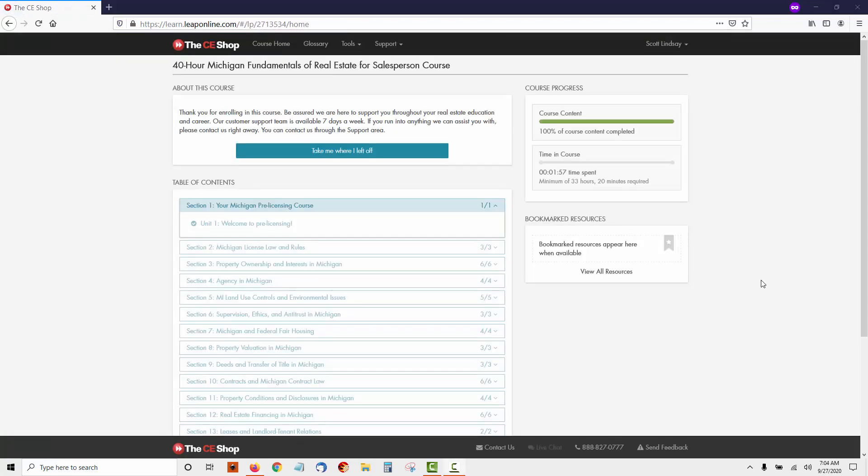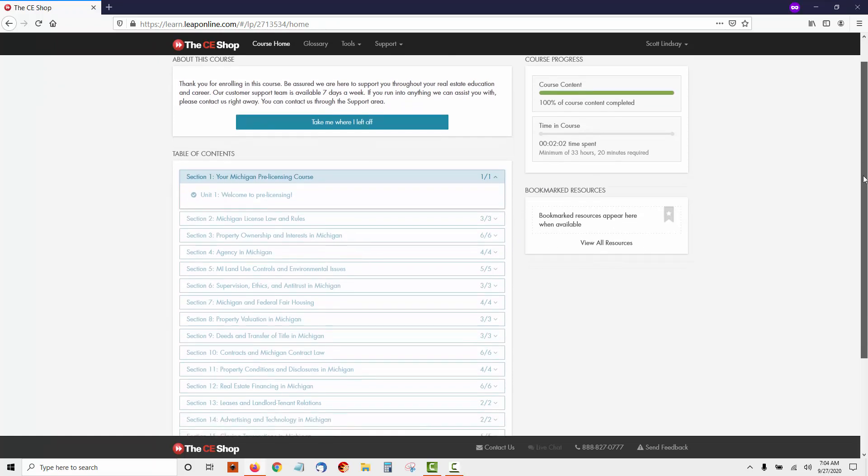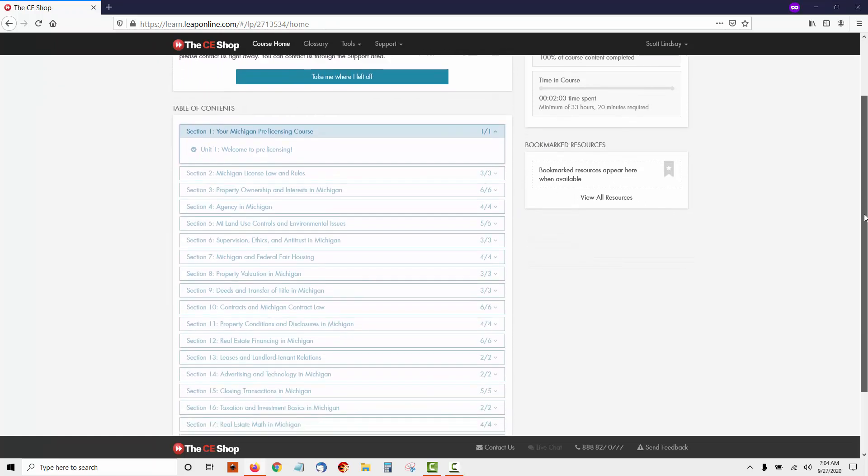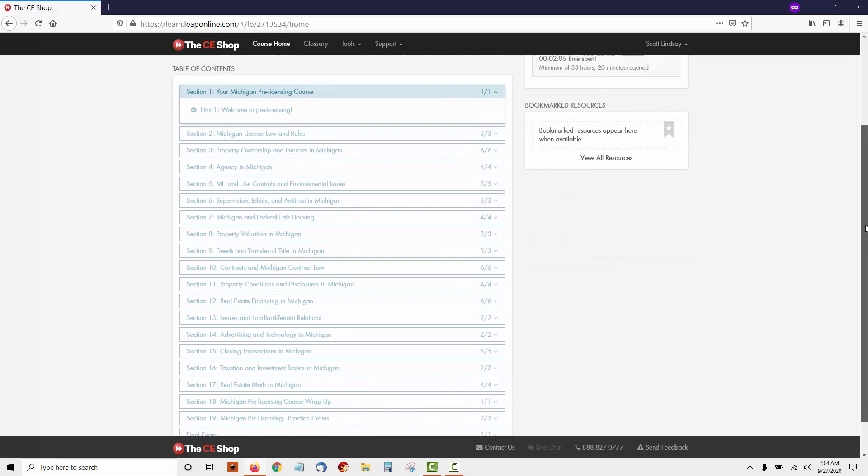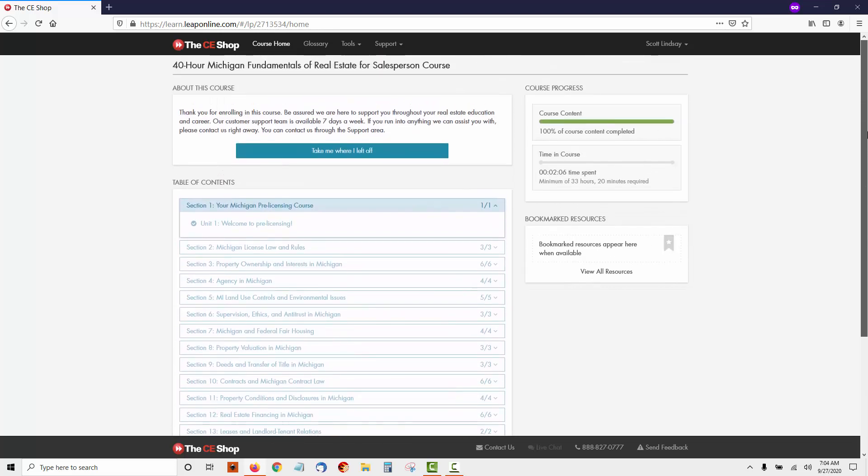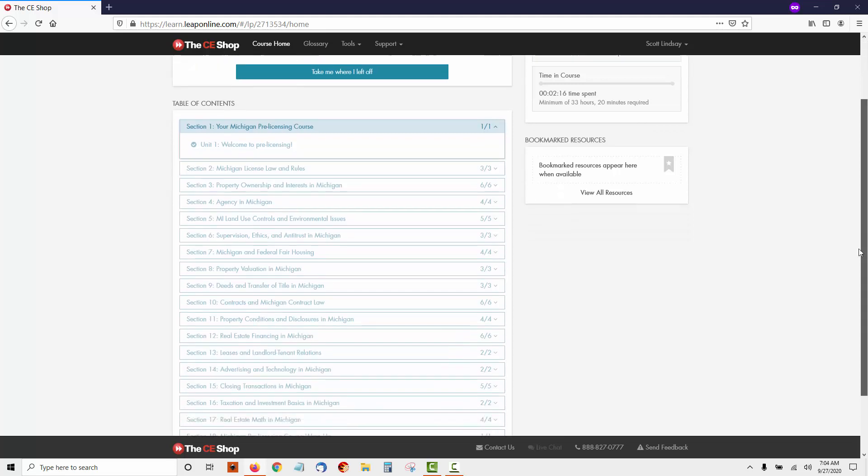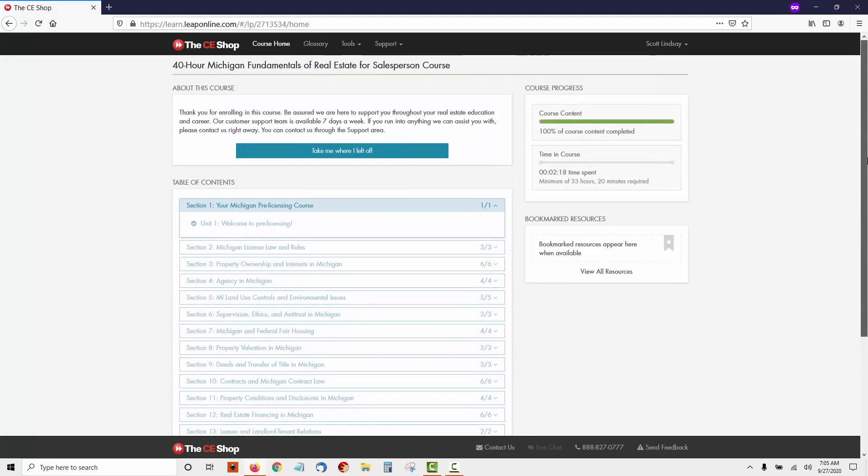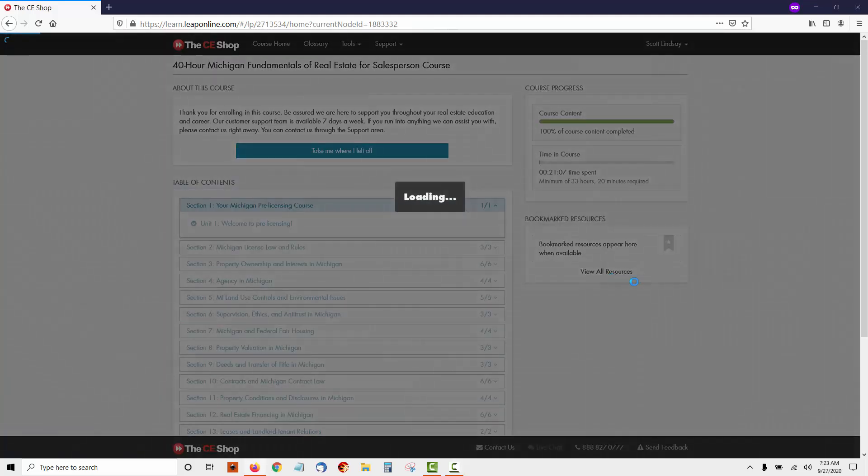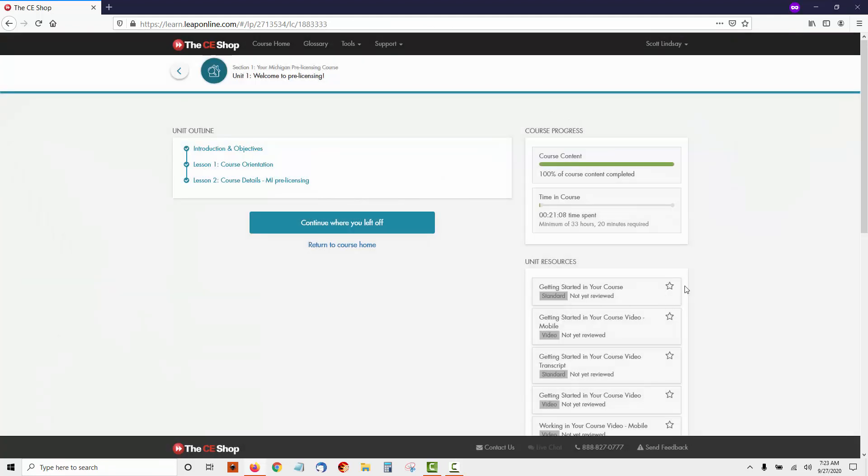Once you're inside the course, you'll be able to see the table of contents and all the content that's in the course. Remember, I'm taking the 40-hour Michigan real estate pre-licensing course. It will basically look the same for your state with maybe some different modules. As you can see, there are different sections and each section has different units. So let's go into this particular section here, Welcome to Pre-licensing.